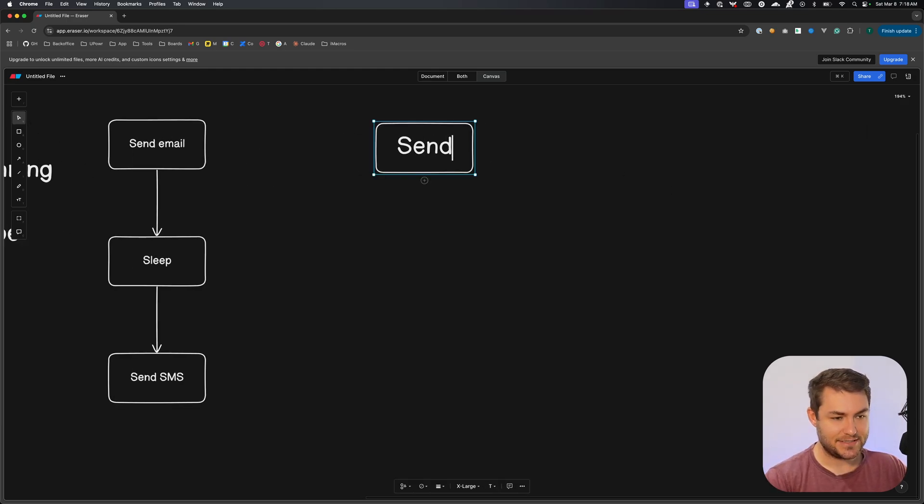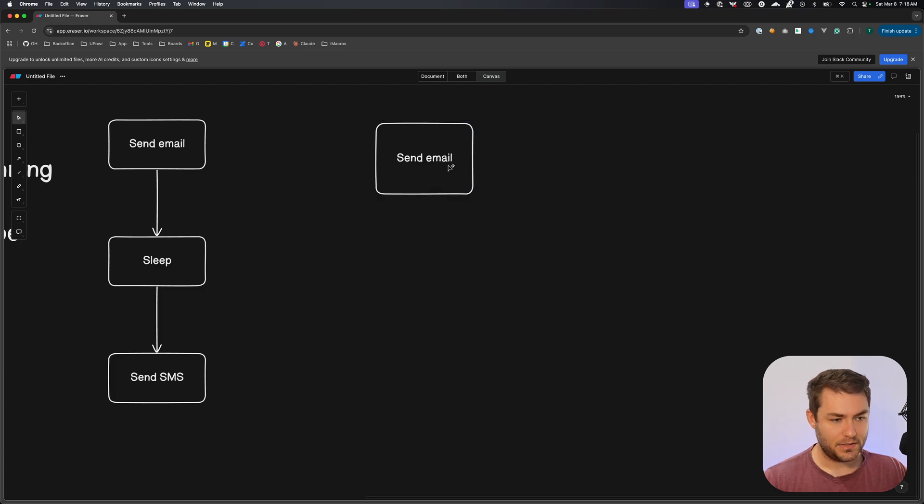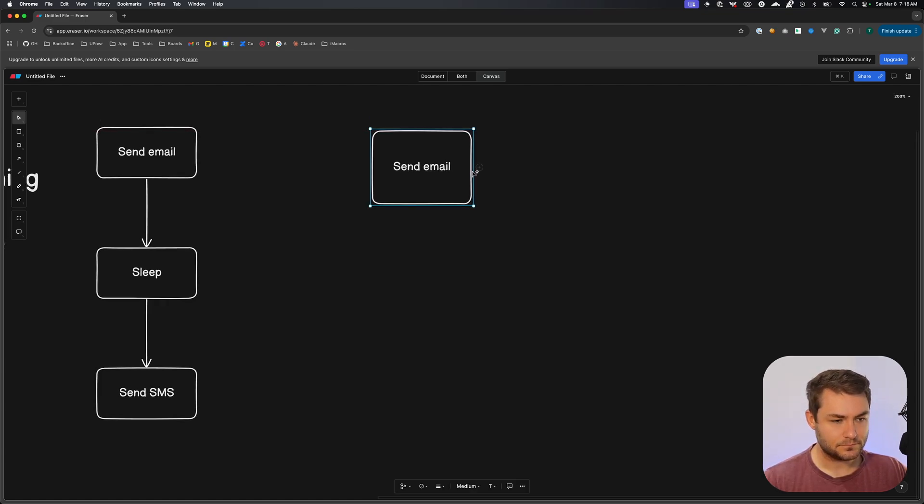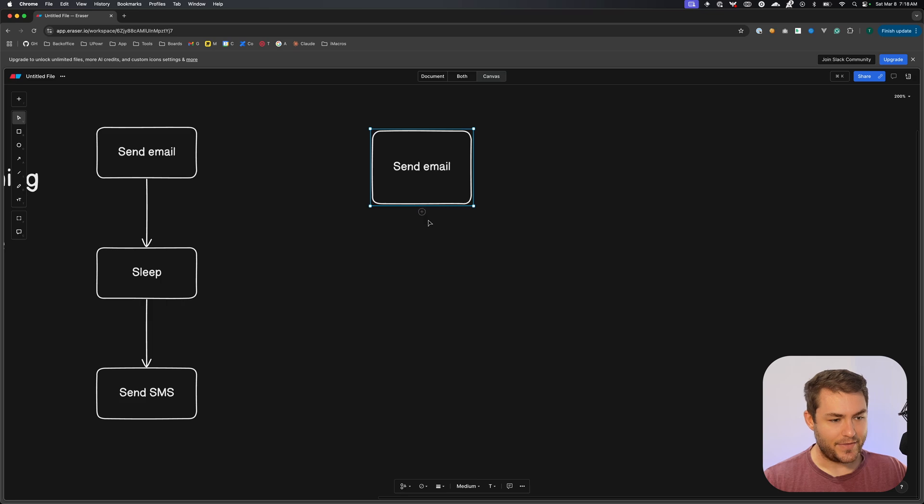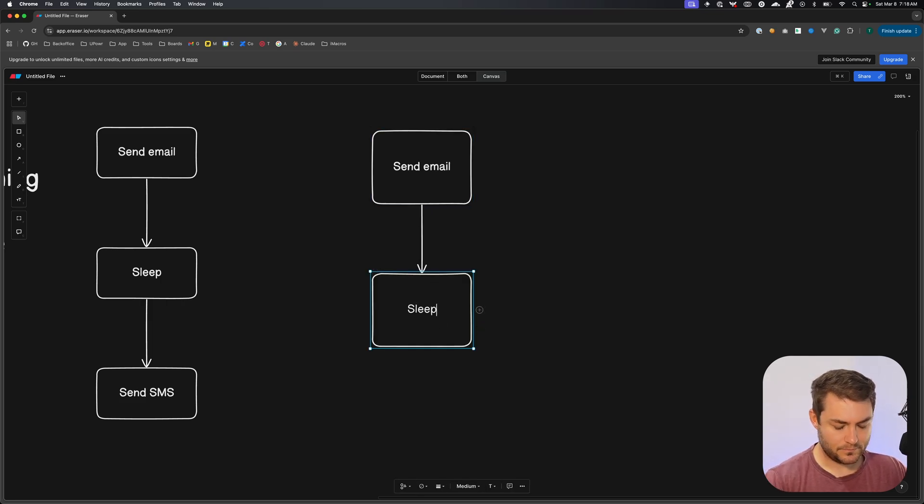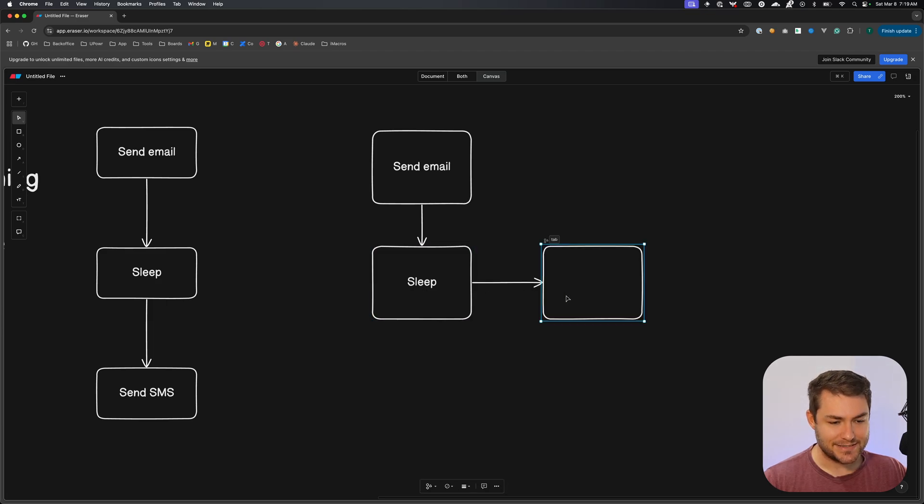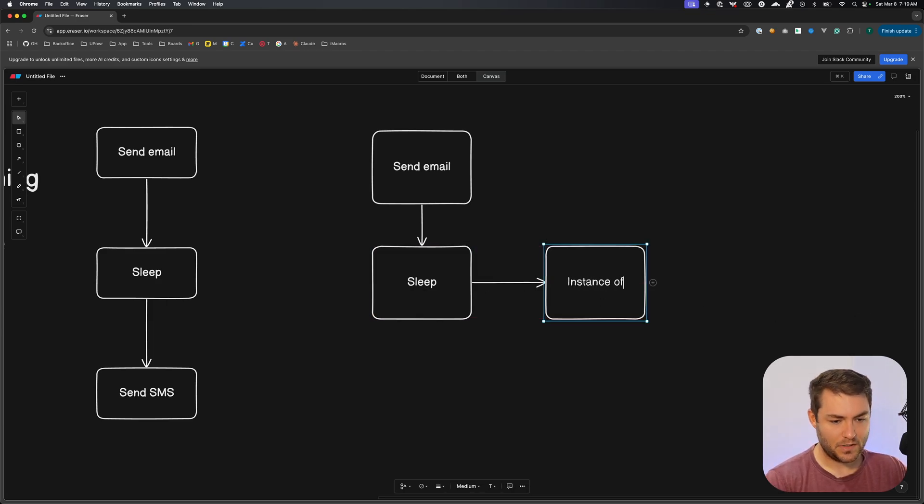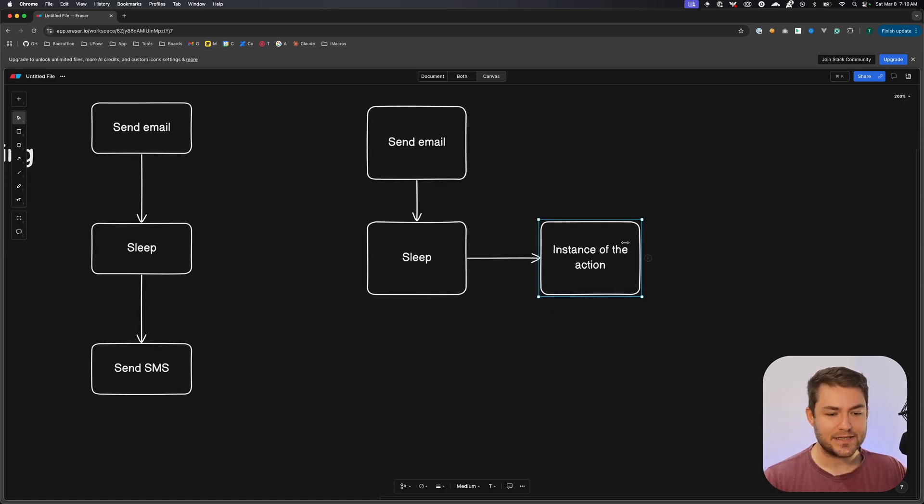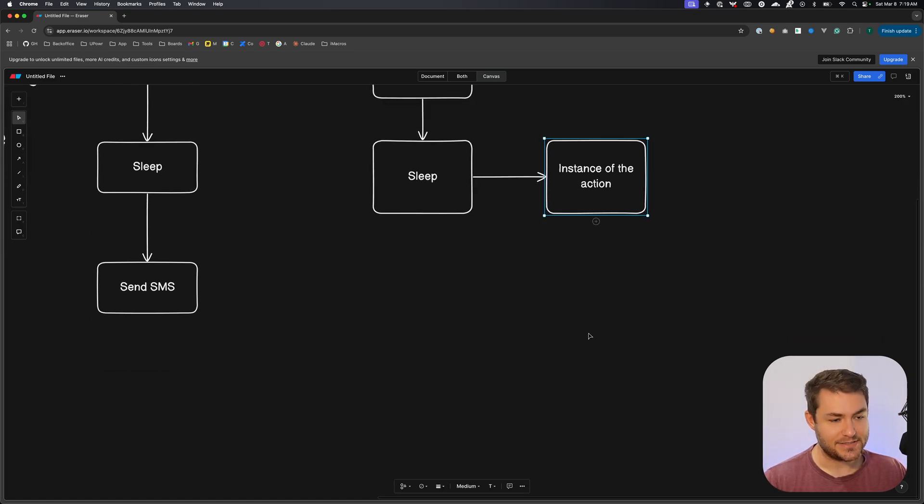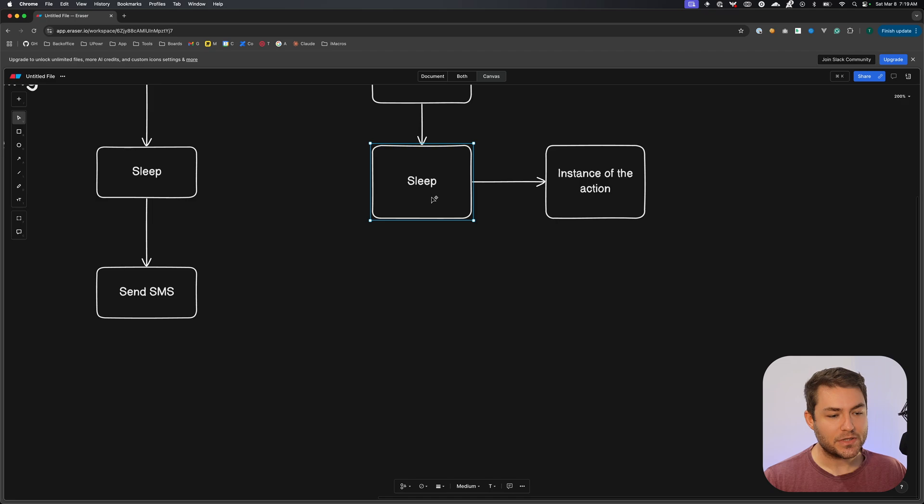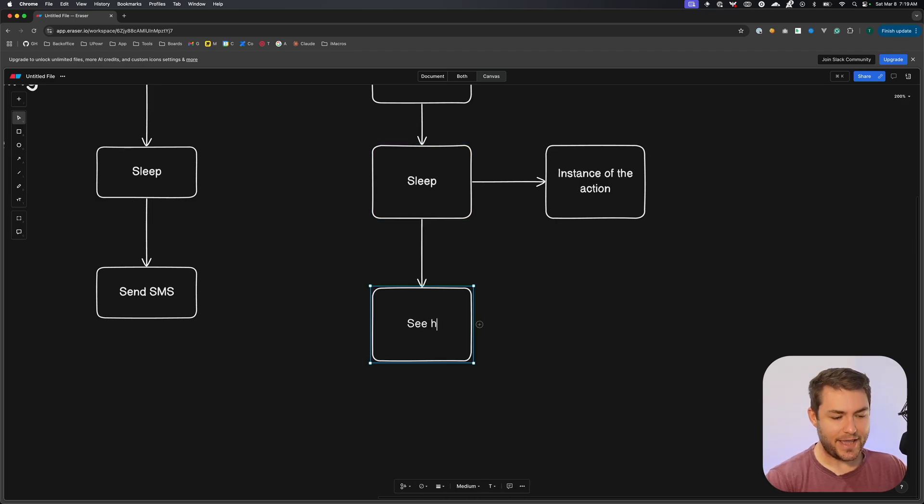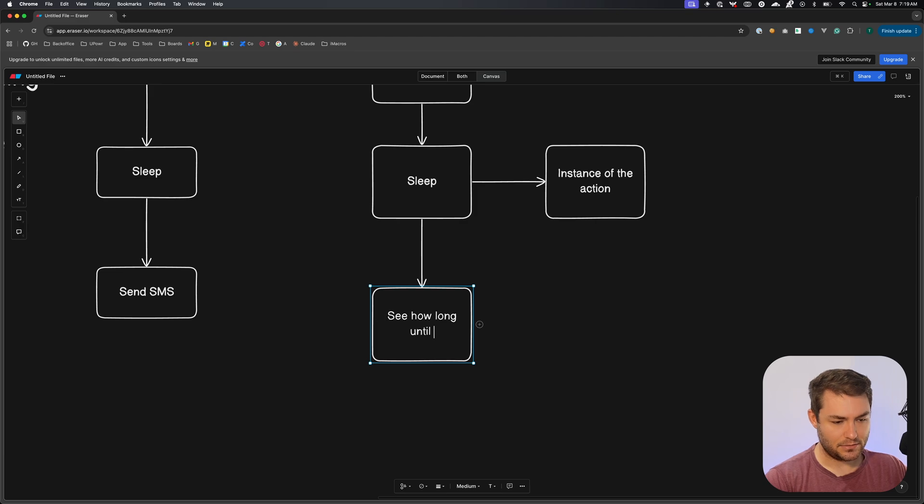So how this works is we have, let's say our send email action, and then we have our sleep. Now, when we get our sleep action, we're going to create an instance of the action. And we're going to store this instance of the action inside of our database. Now, what this is going to do is it's going to see how long until it should execute.